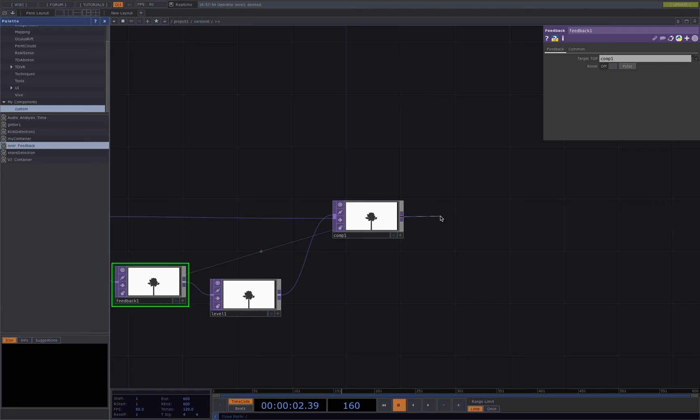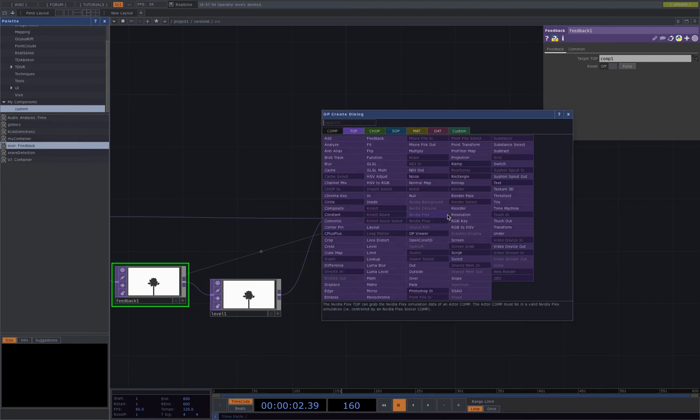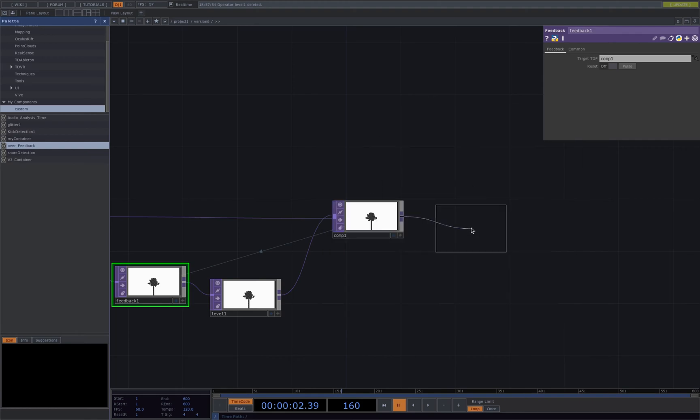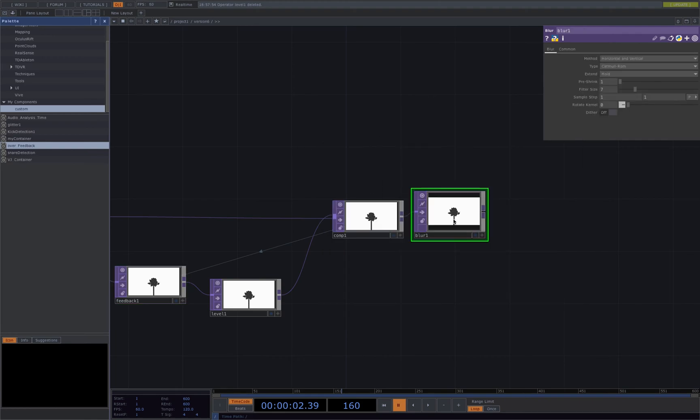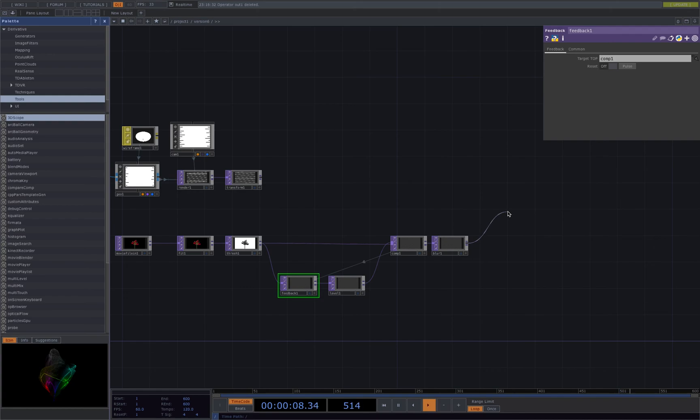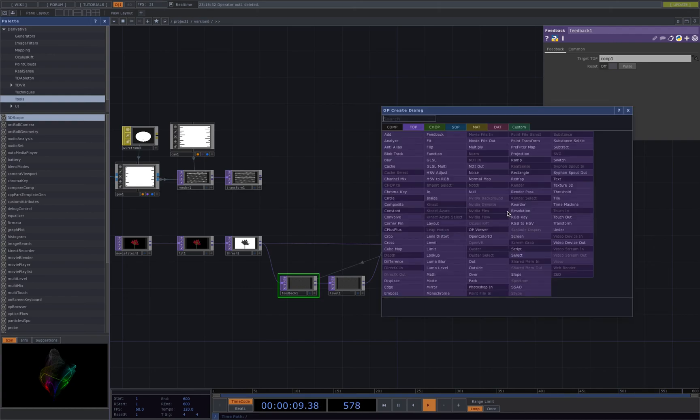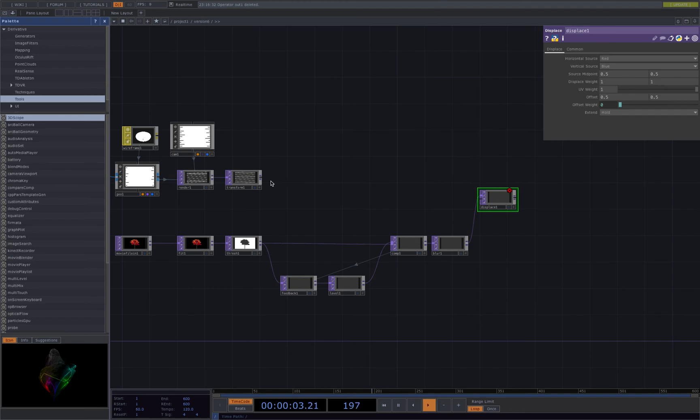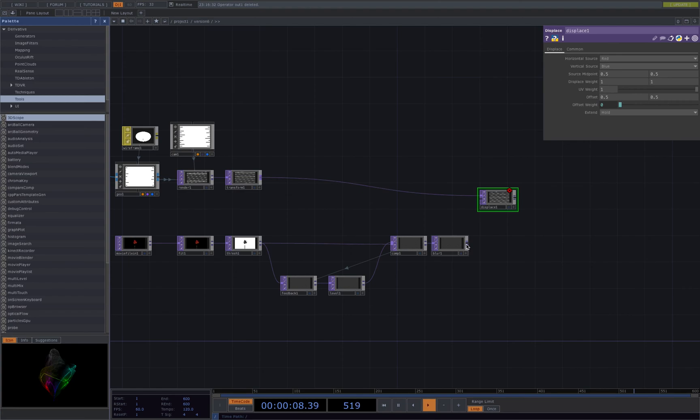And also adding a blur next to the comp. The next step we'll be using a displace top and connecting both to the displace top.